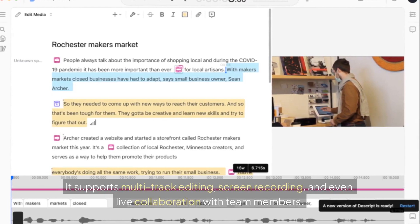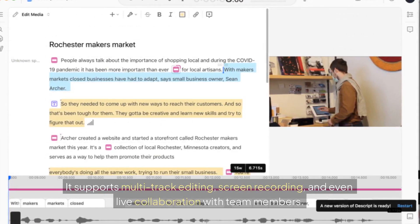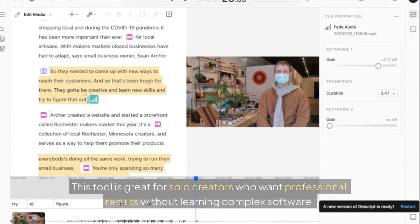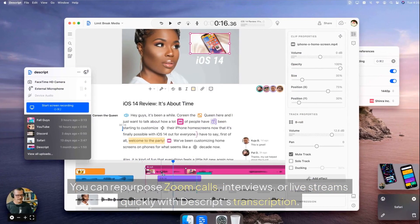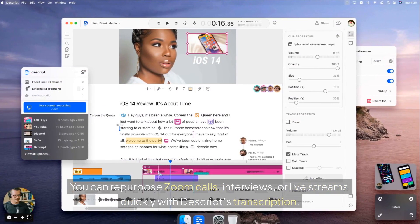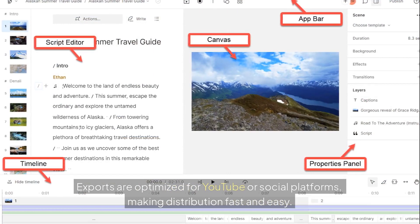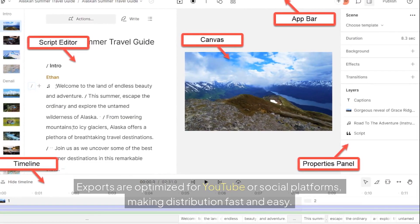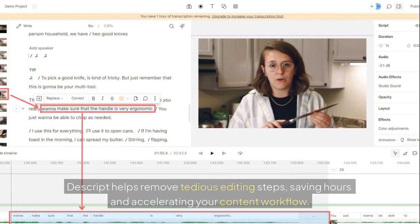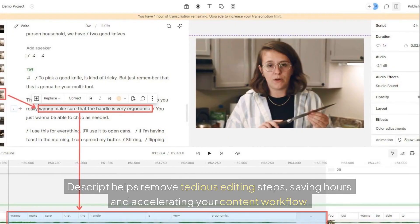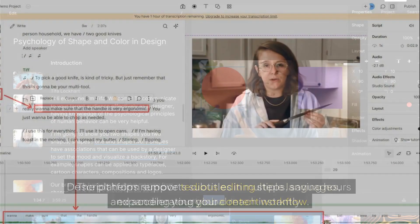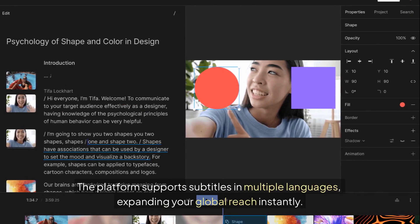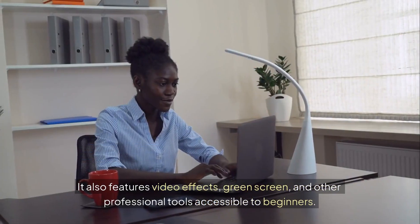It supports multi-track editing, screen recording, and even live collaboration with team members. This tool is great for solo creators who want professional results without learning complex software. You can repurpose Zoom calls, interviews, or live streams quickly with Descript's transcription. Exports are optimized for YouTube or social platforms, making distribution fast and easy. Descript helps remove tedious editing steps, saving hours and accelerating your content workflow. The platform supports subtitles in multiple languages, expanding your global reach instantly.